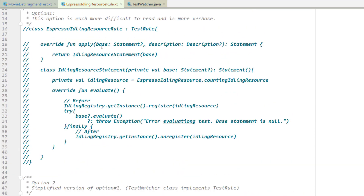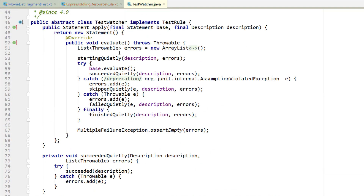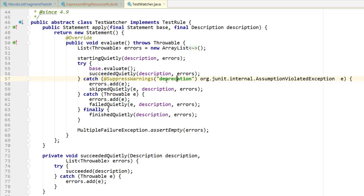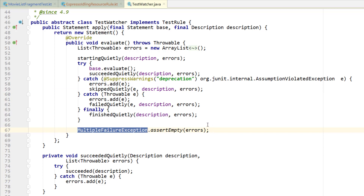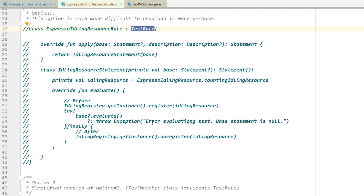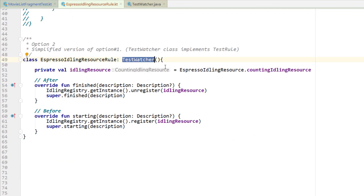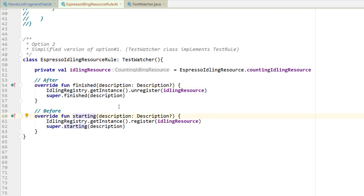The only scenario I can think of where you'd want to build a completely custom test rule is if you want control over the error handling. You can see there's a lot of stuff happening — try-catch, catching deprecated warnings, catching throwables, calling failedQuietly, skippedQuietly, multiple failure exceptions. If you wanted more control that's what you'd do — implement TestRule and build your own. But I'd say for 99% of cases, just extend TestWatcher and use finished and starting to define your before and after blocks, because that's really all you care about.